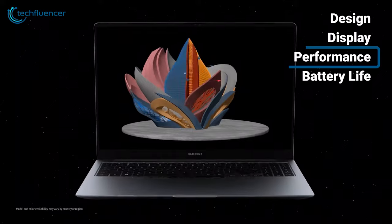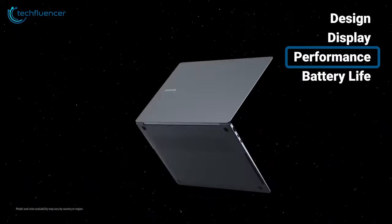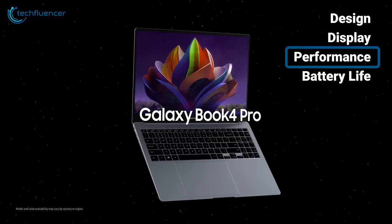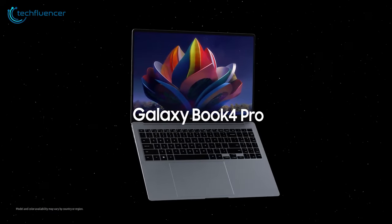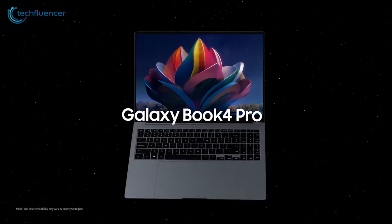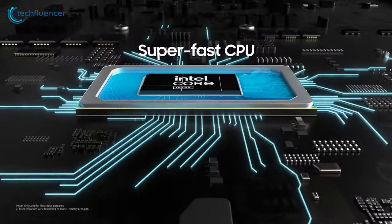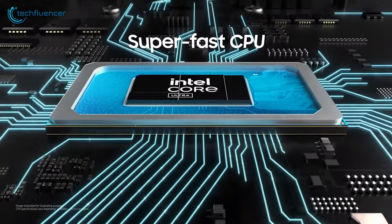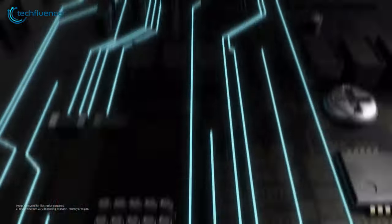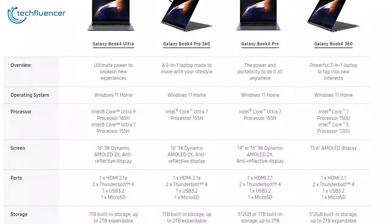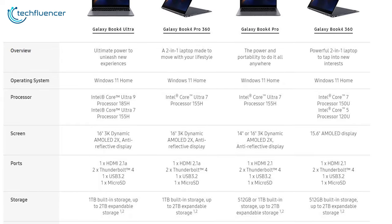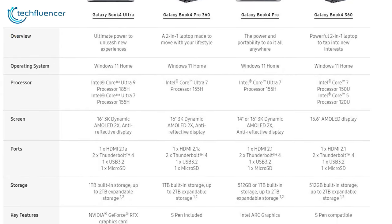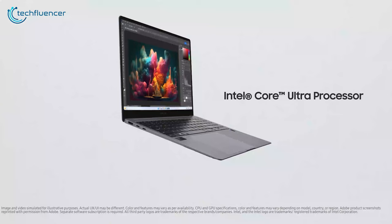An iterative upgrade compared to their predecessors, the Galaxy Book 4 Pro 360 boasts Intel Core Ultra chips instead of Intel 13th Gen chips and comes bearing 16GB of RAM and 512GB of SSD storage.